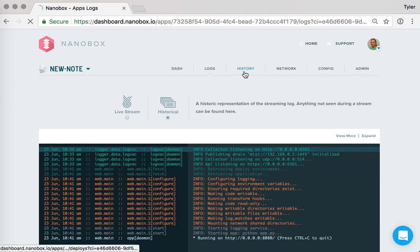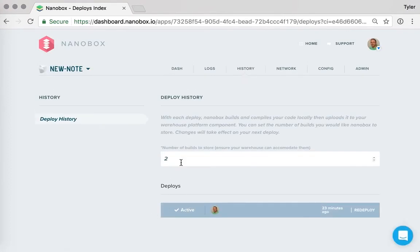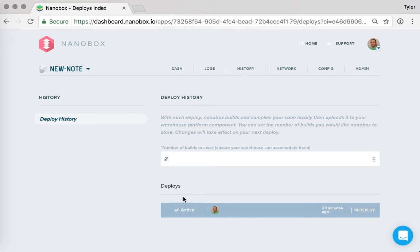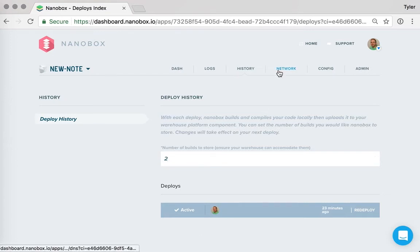We also have a history of all of the deploys. We can adjust the number of deploys that we store, and you can redeploy to any point that's stored on here. So I only have a single deploy, so you can't see that. But with multiple deploys, you'll have the ability to redeploy.